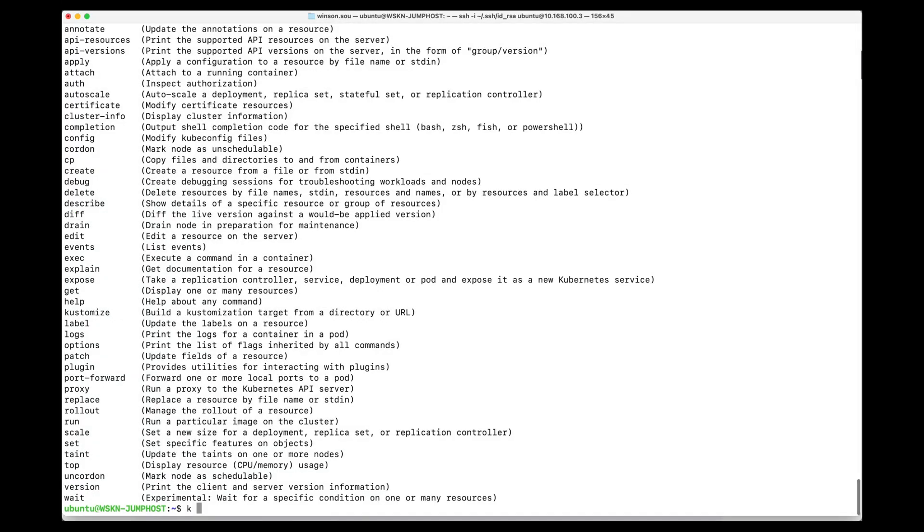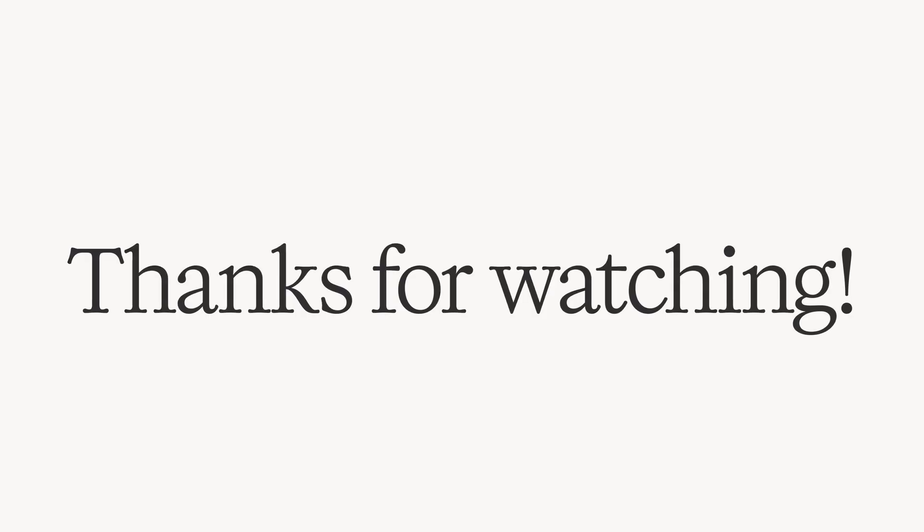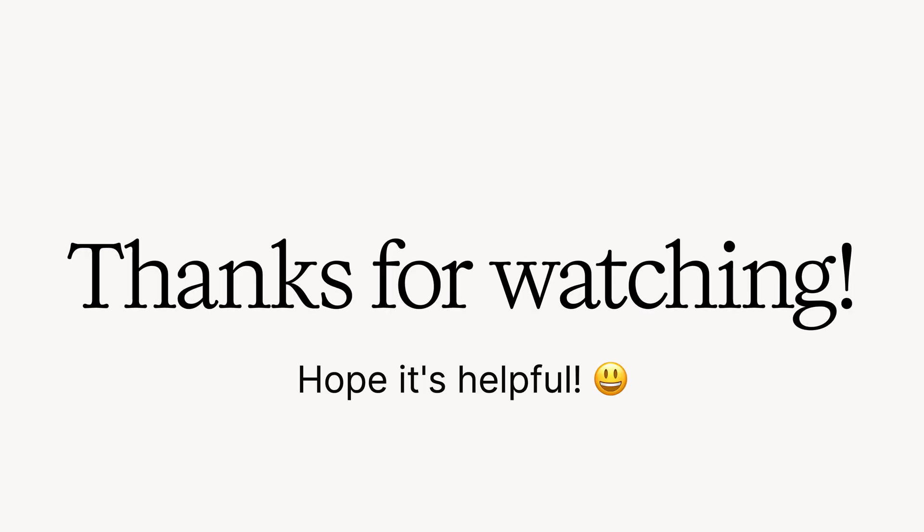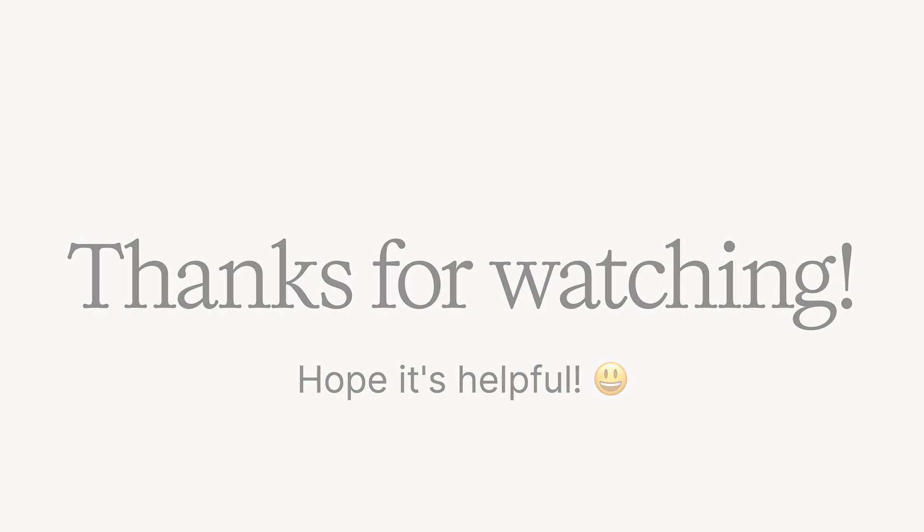In the next section, we will be creating our SSL certificates as well as deploying Harbor. Thanks for watching and I'll see you in the next one.